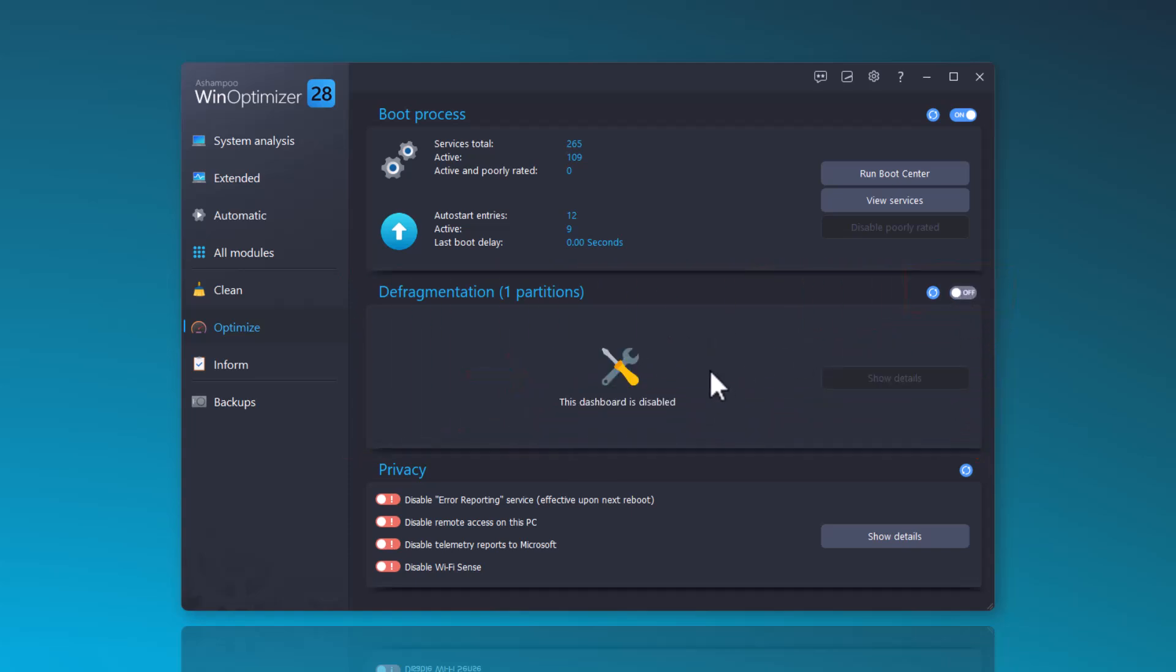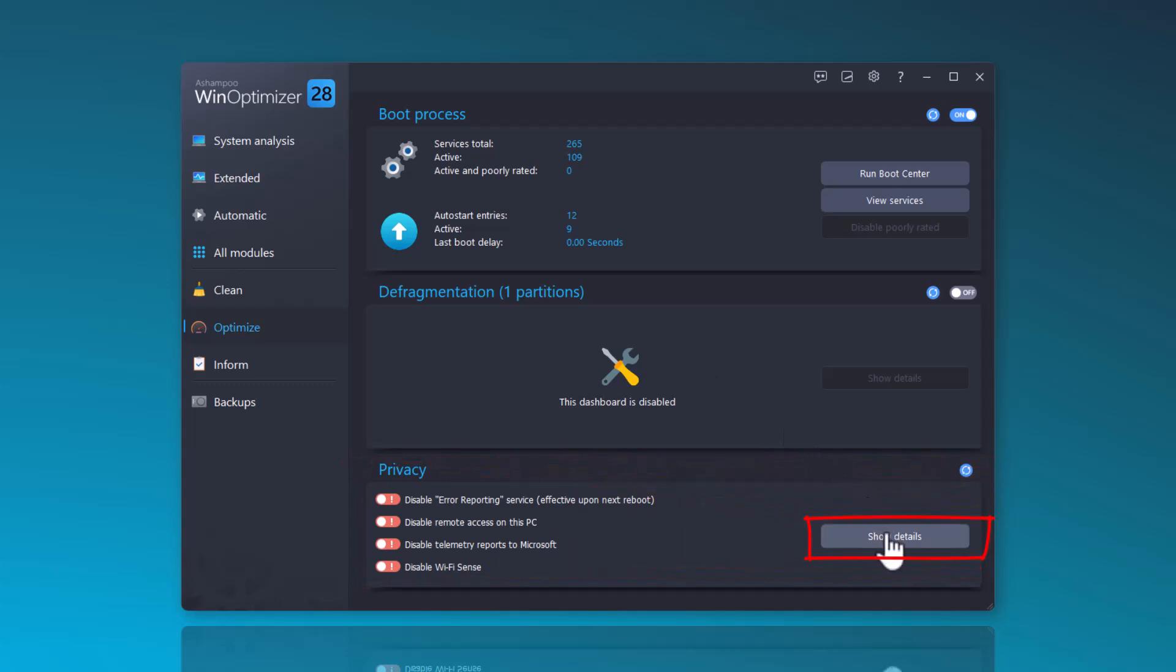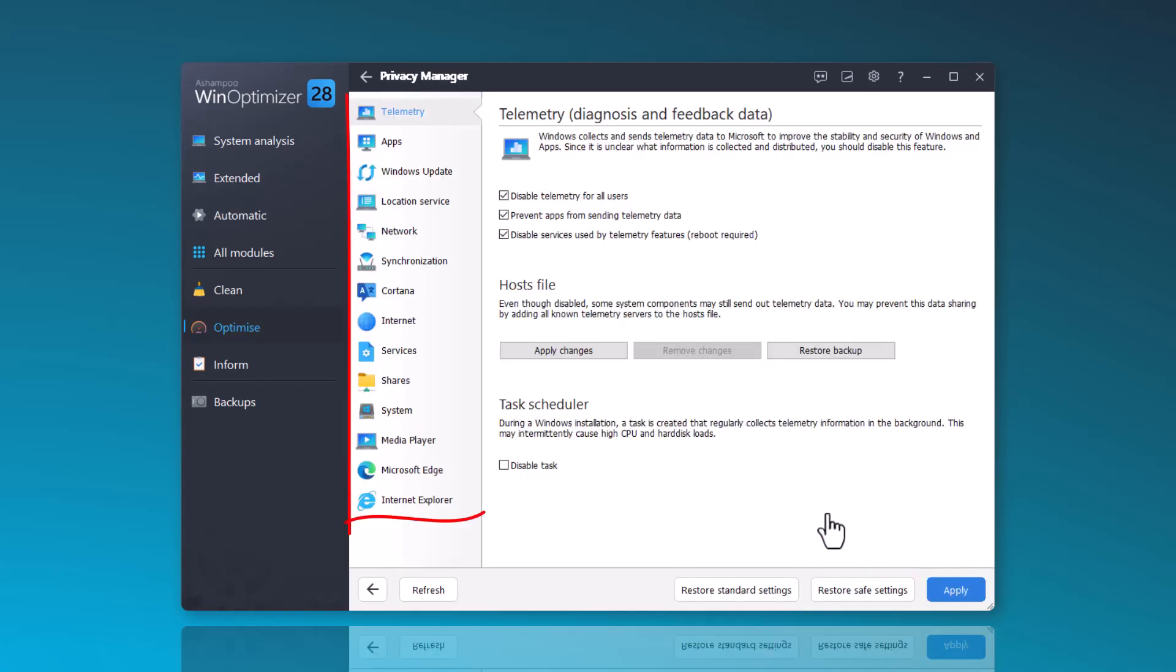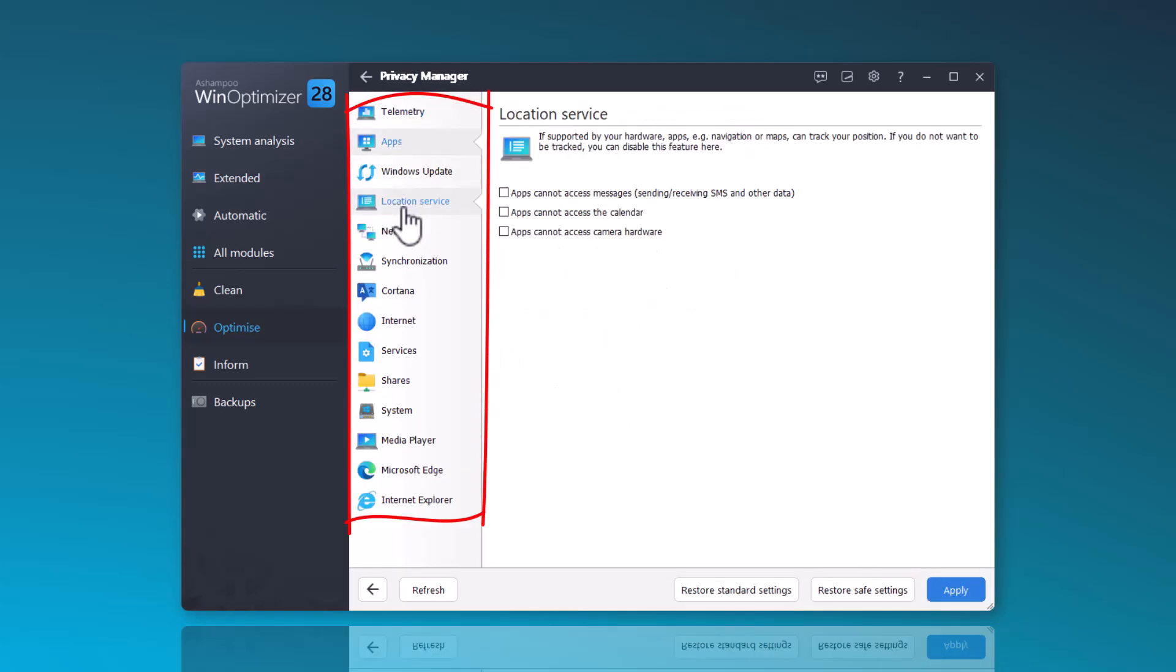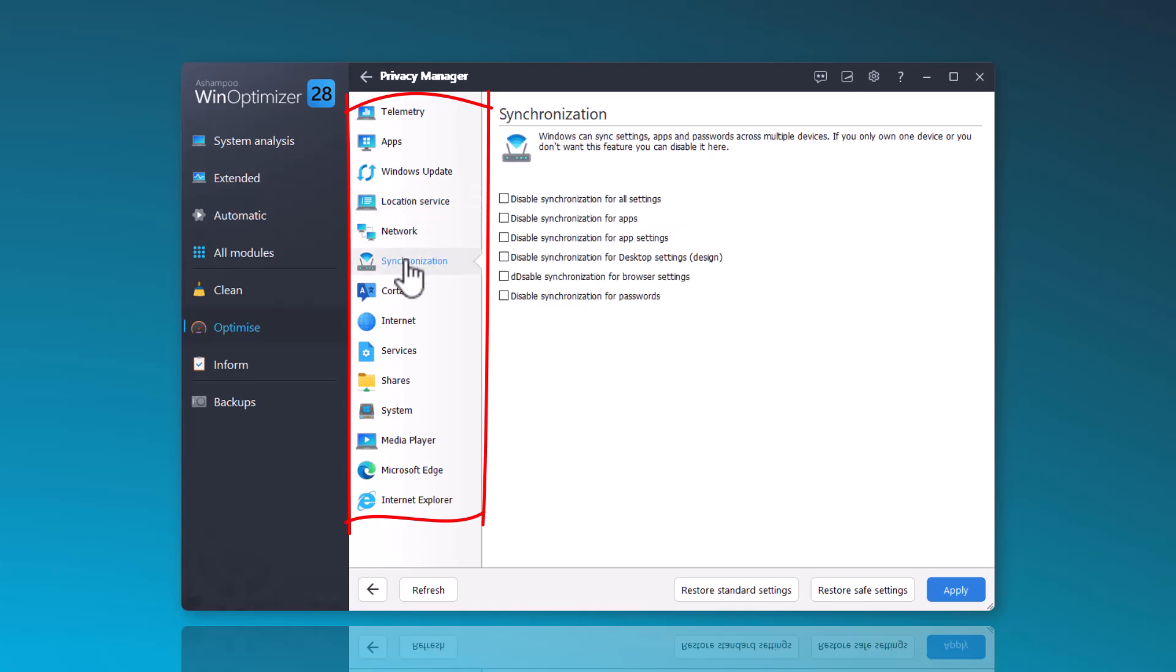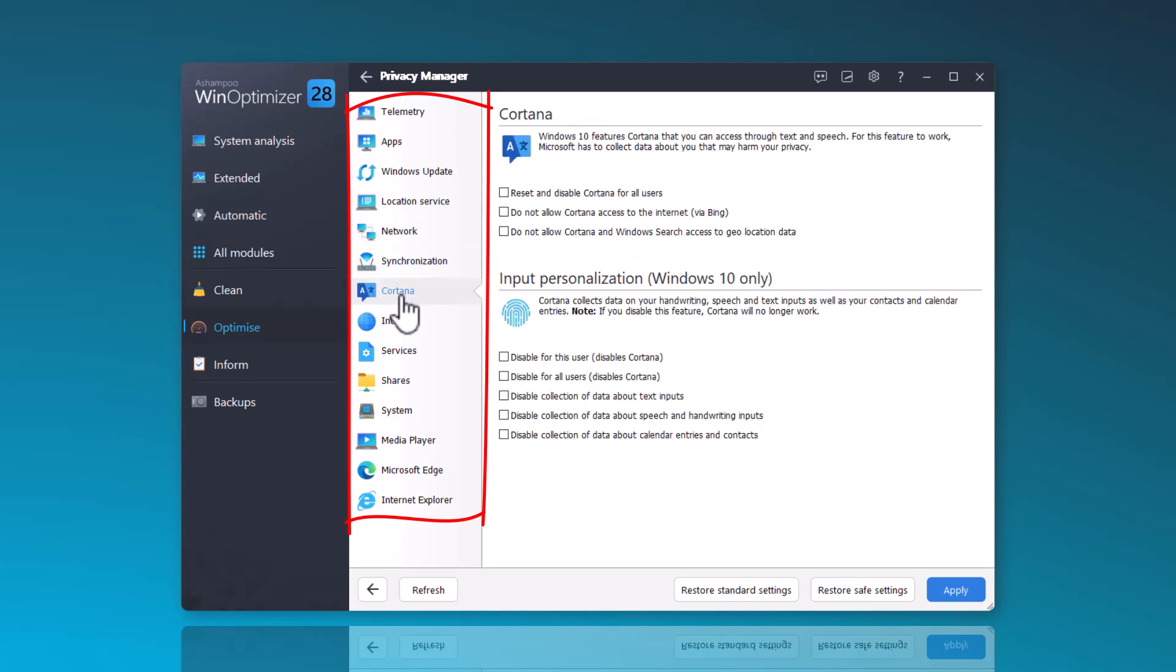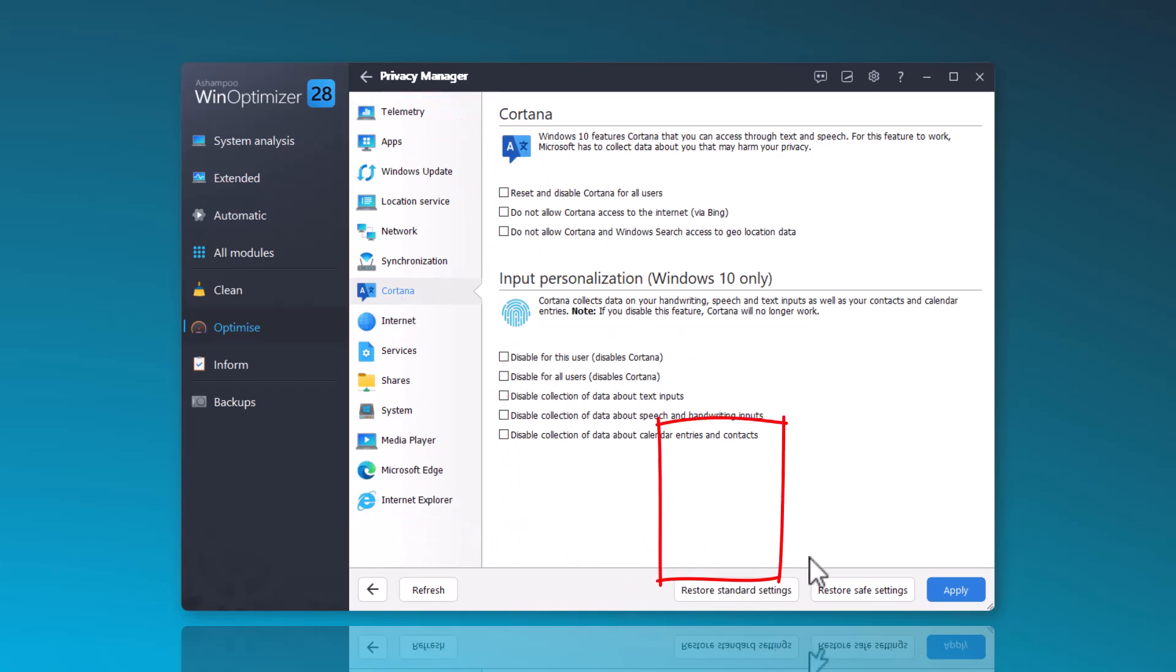Important privacy settings can also be configured here. By clicking Show Details, you can access the Privacy Manager where comprehensive privacy settings are available. With the new version, new options for enhanced privacy have been added to the Privacy Manager. In this example, I'll show you how to easily set the settings to Restore Safe Settings.